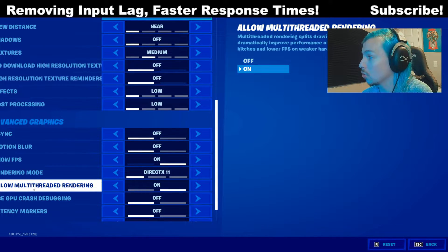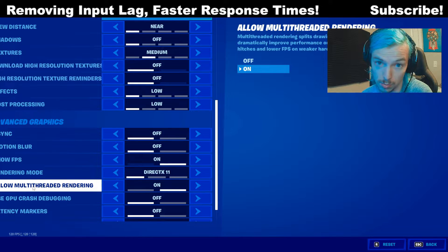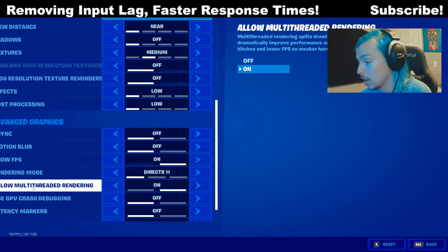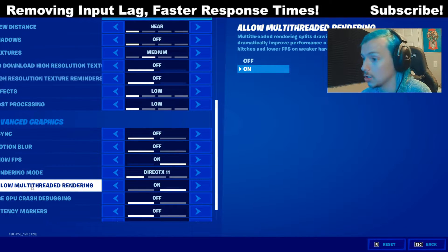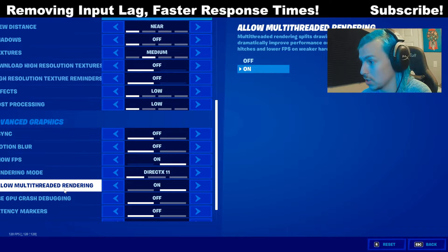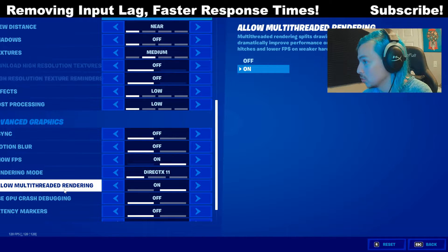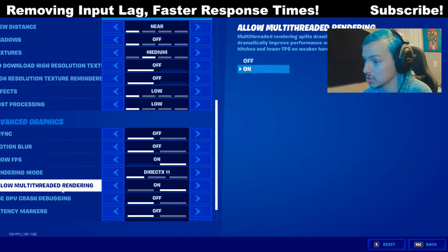First off, if you have more than four cores, four cores or more on your CPU, then you want to allow multi-threaded rendering. This boosts your FPS when you have this on.